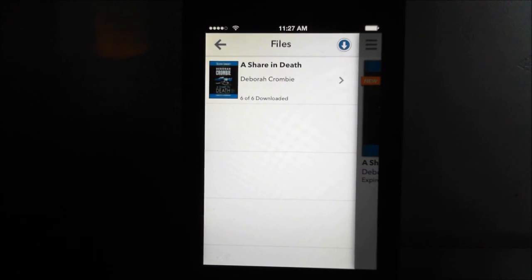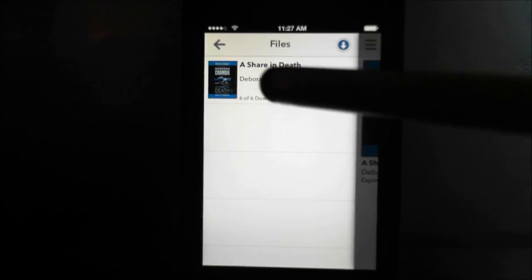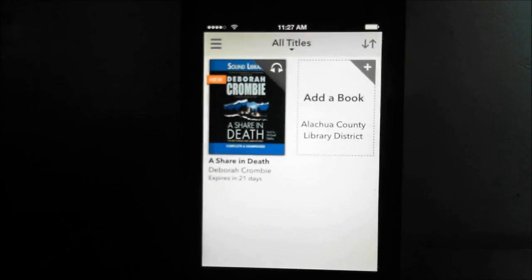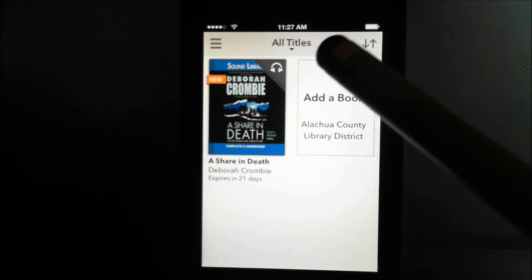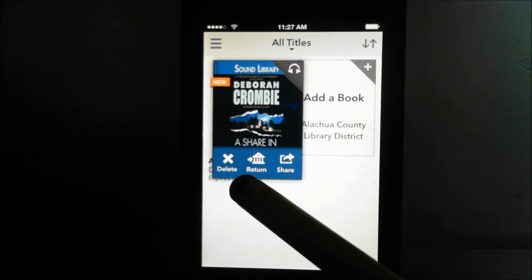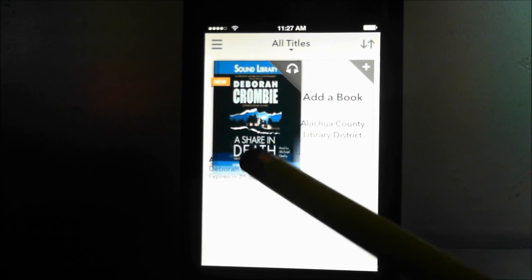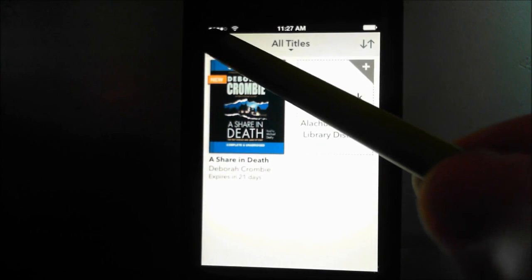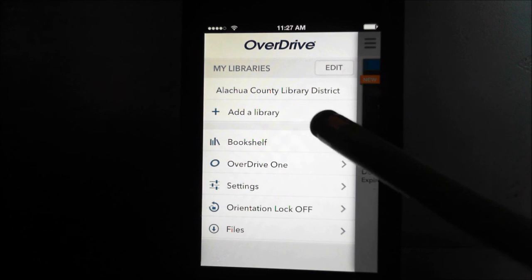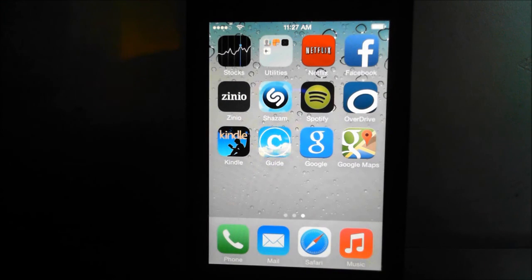Now we're going to go find the book. Get out of this by going back, then go to your 'Bookshelf,' which is right here — and there's our book. If you had more titles they would be listed there. Clicking on it gives you options to delete, return, or share the book, so go back to the main menu.